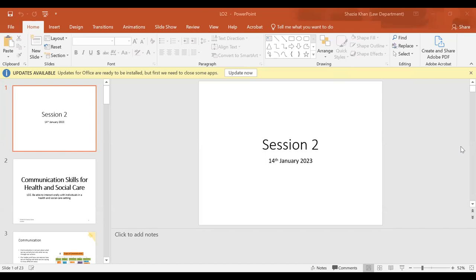Yesterday we looked at Learning Outcome One and we looked at communication skills in the health and social care environment. We looked at things like the principles of effective communication — the sender, the messenger, the receiver, and then feedback. We also looked at different models of communication.